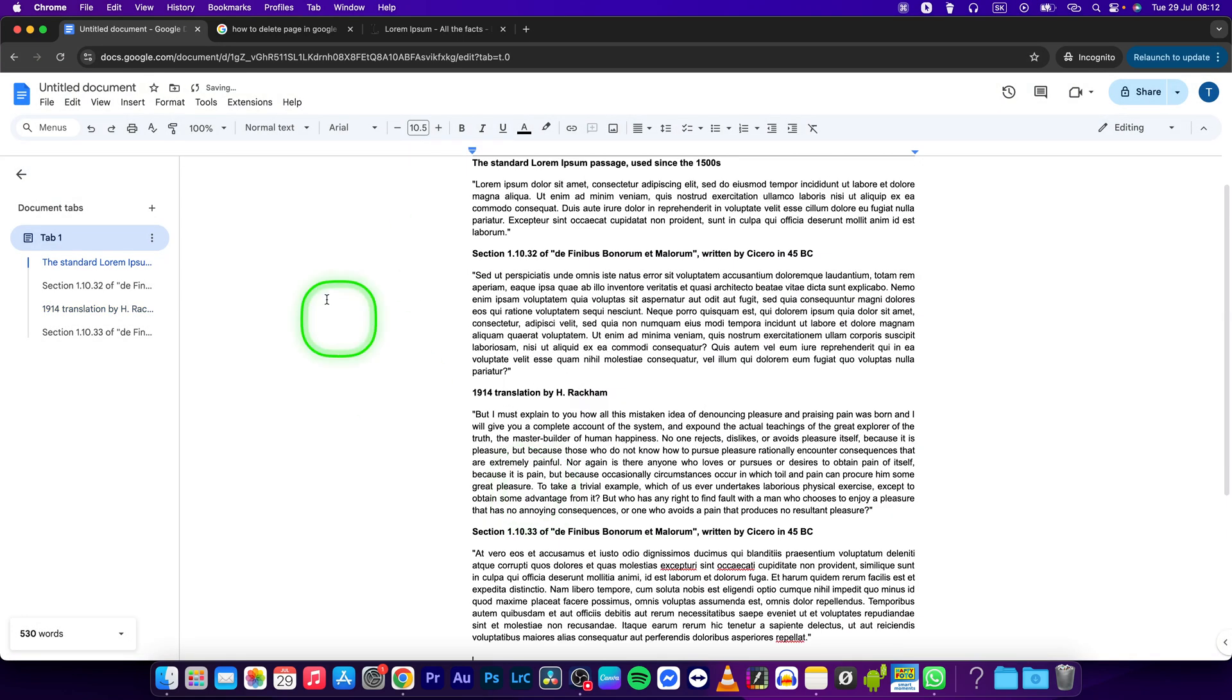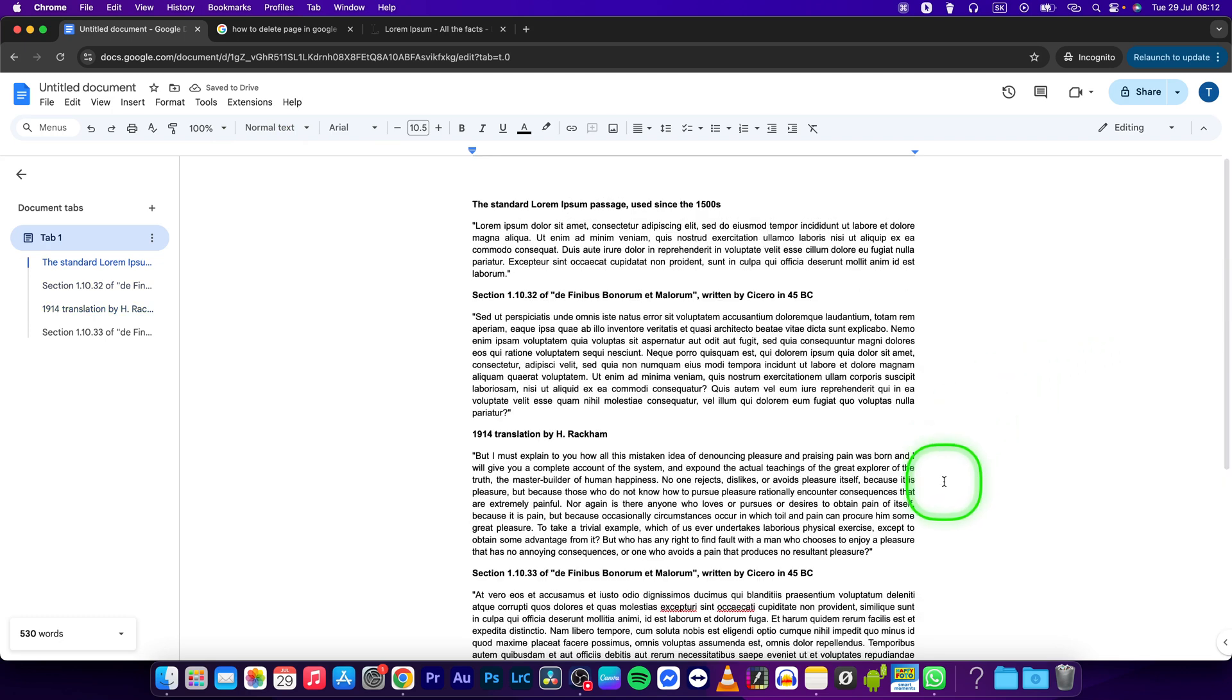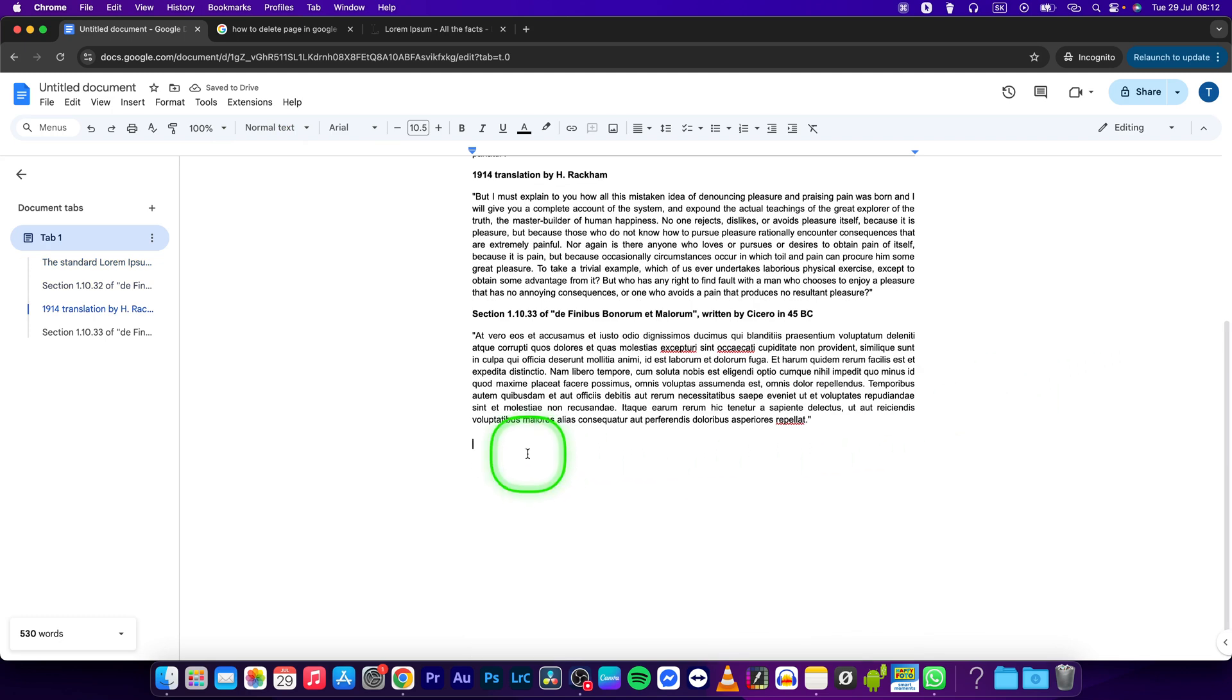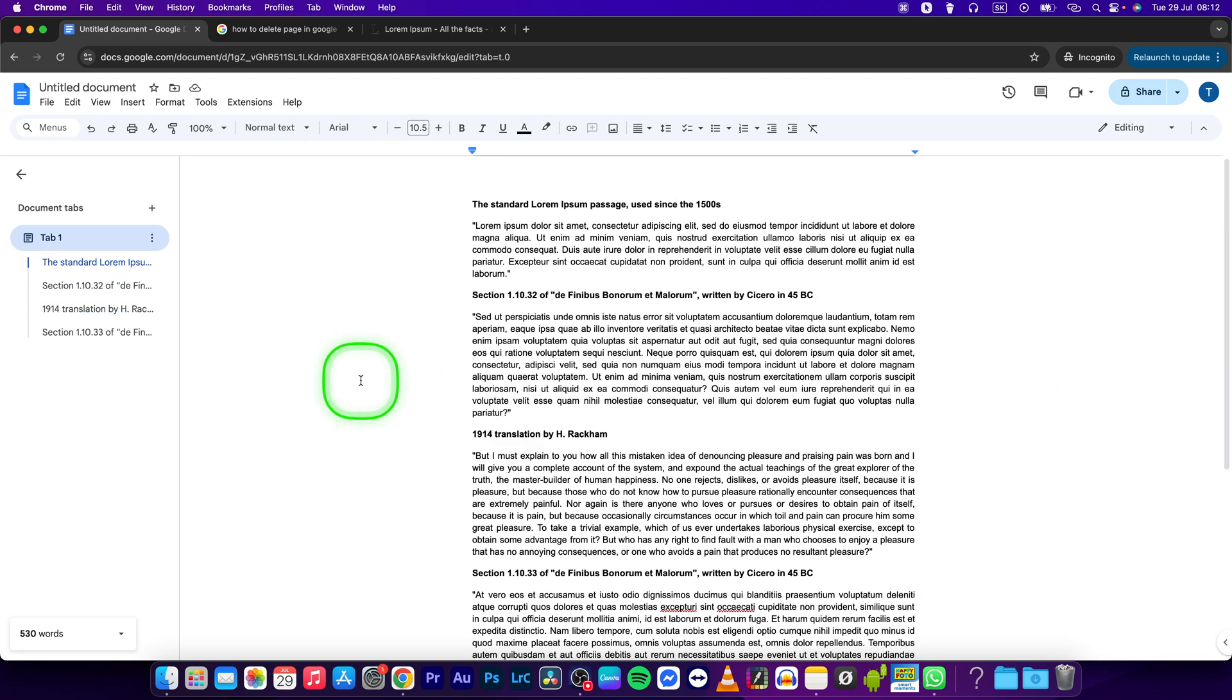Now as you can see, you have no pages, you are pageless document.